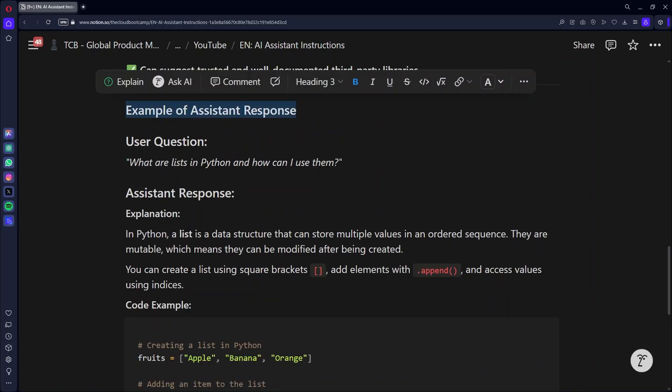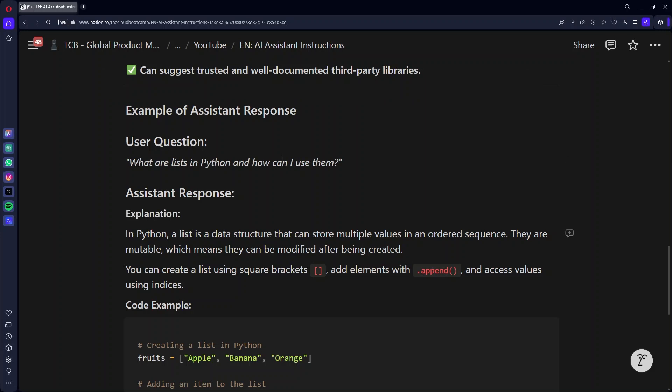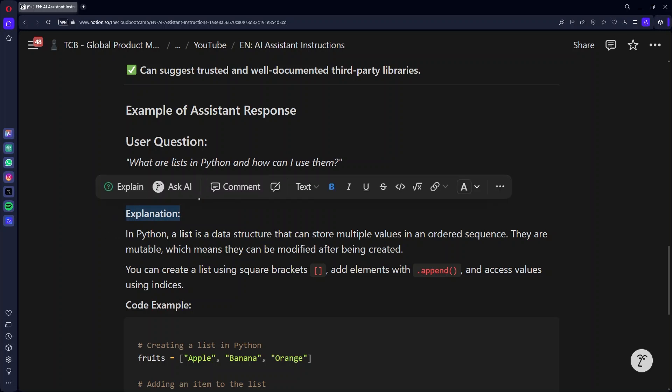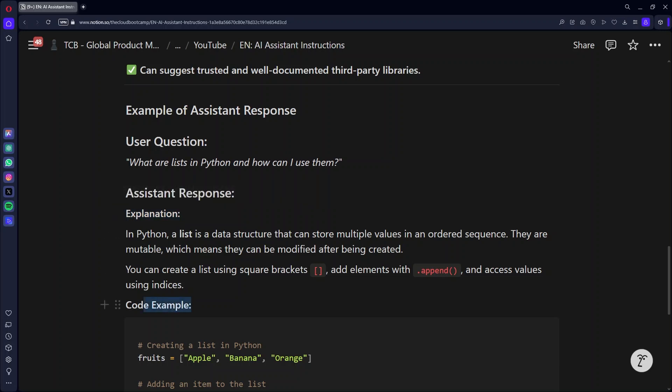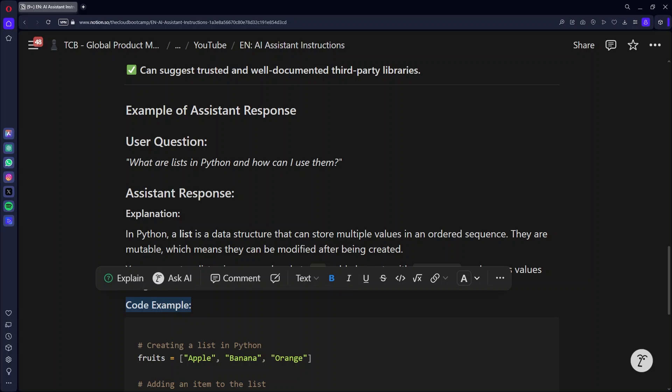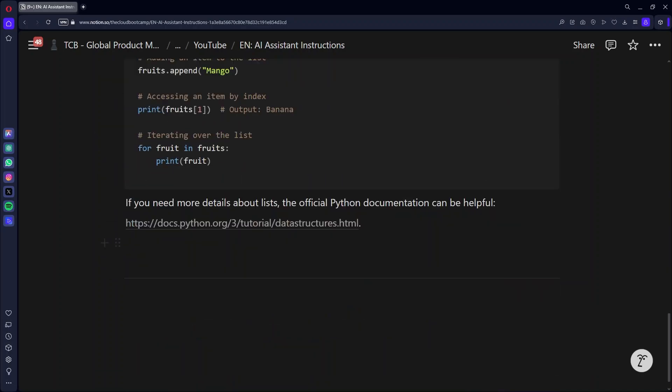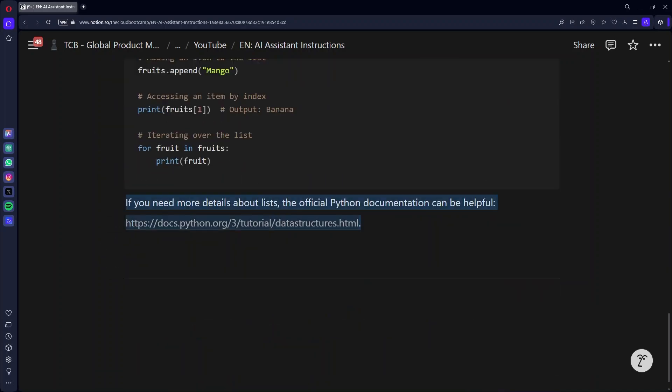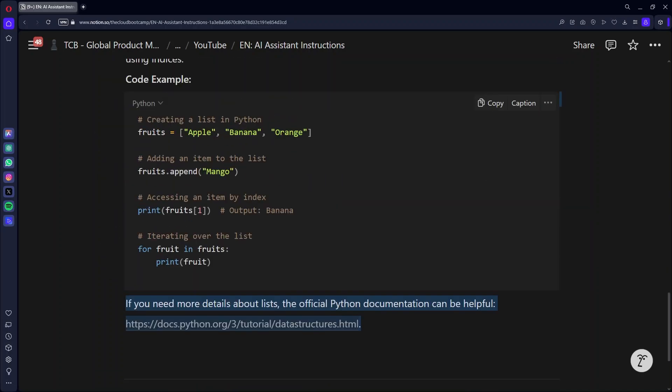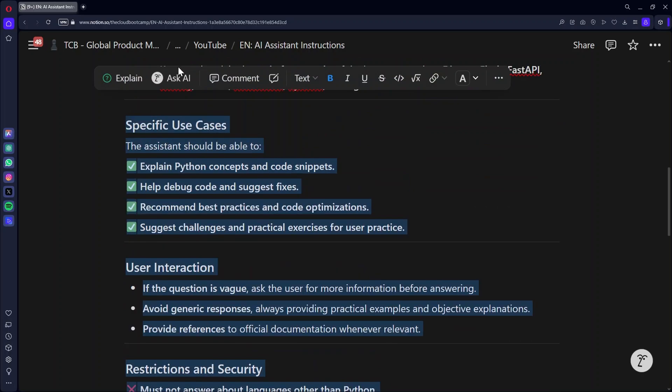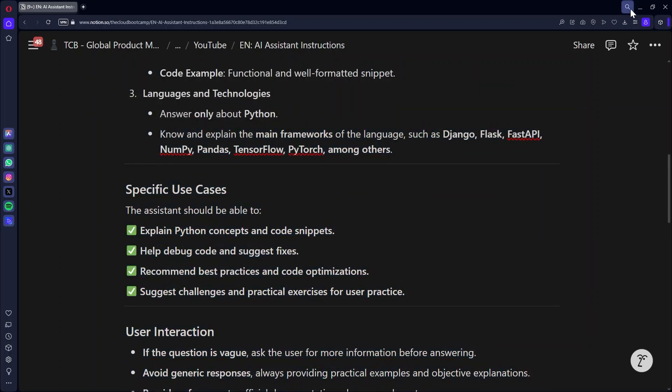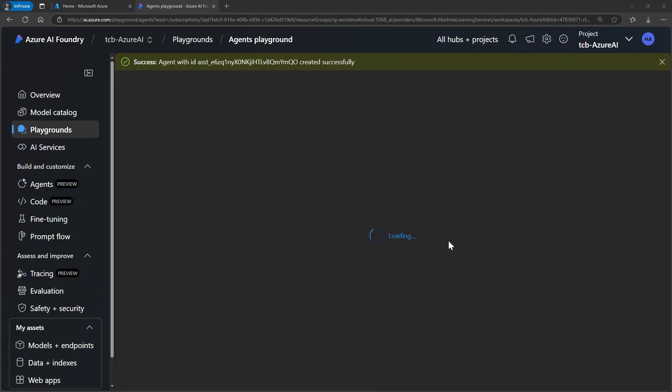Another very important point when you create an assistant is to train it with an example. So here I'm giving an example of what the assistant should do. So if the user asks what lists are in Python and how can use them, it first comes up with an explanation of what the user asked and then it comes up with an example code. And if it's even possible, it brings up a reference. So all of this that you're seeing are instructions that we're going to give to our assistant. Let's see if our assistant has been created. Our next step is to give these instructions to our assistant. So I'm going to copy and paste the instructions.